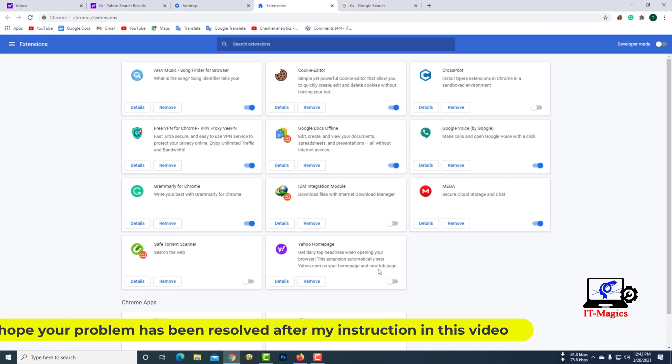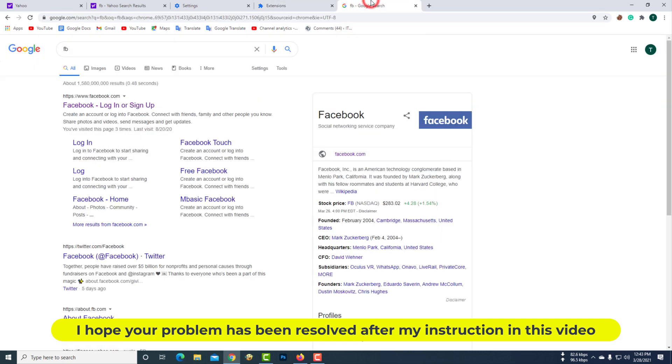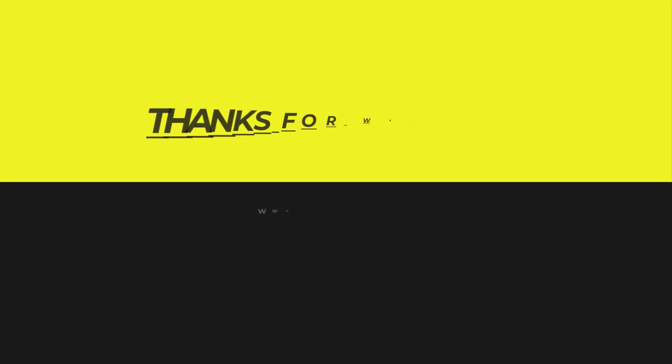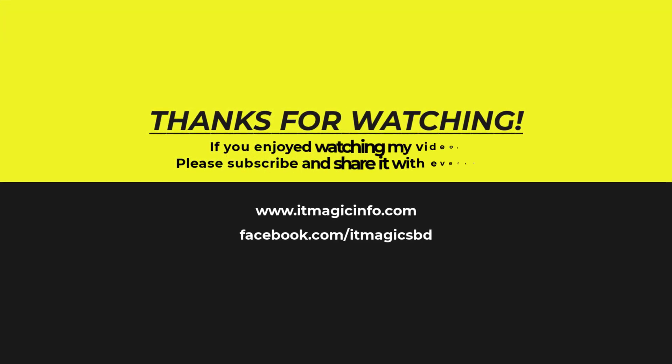I hope your problem has been resolved after my instruction in this video. If you enjoyed watching my video, please subscribe and share it with everyone.